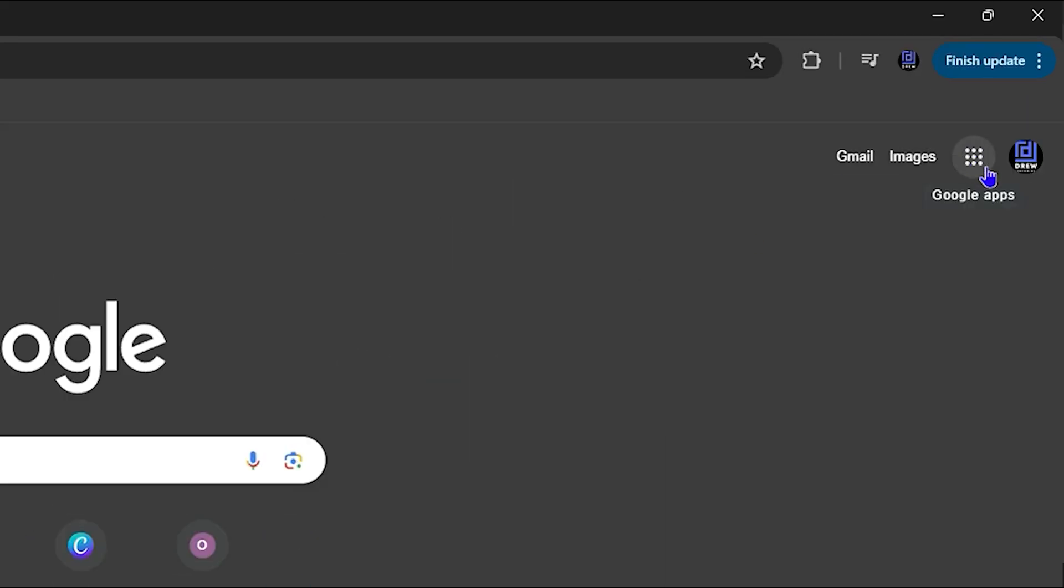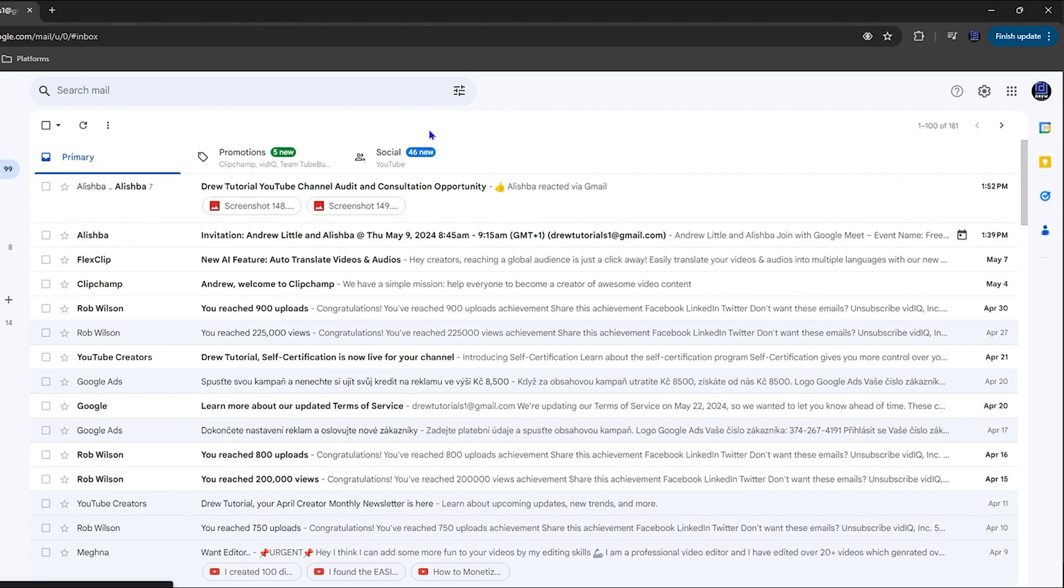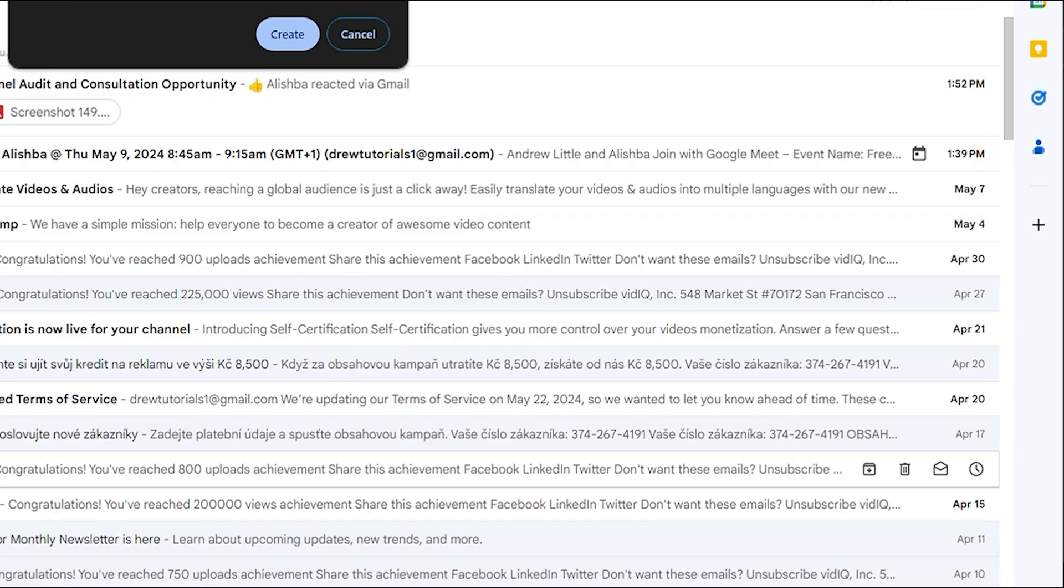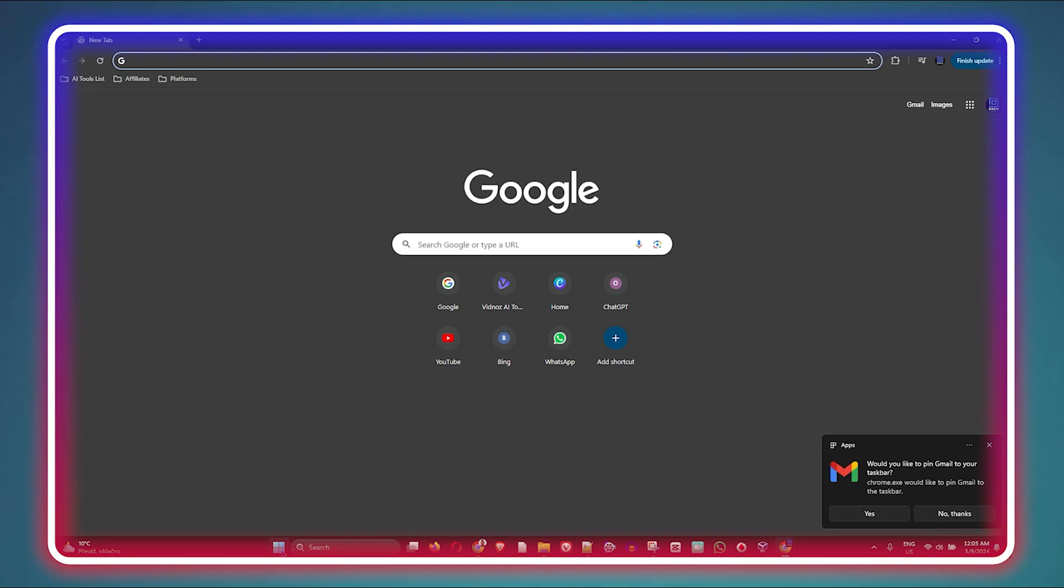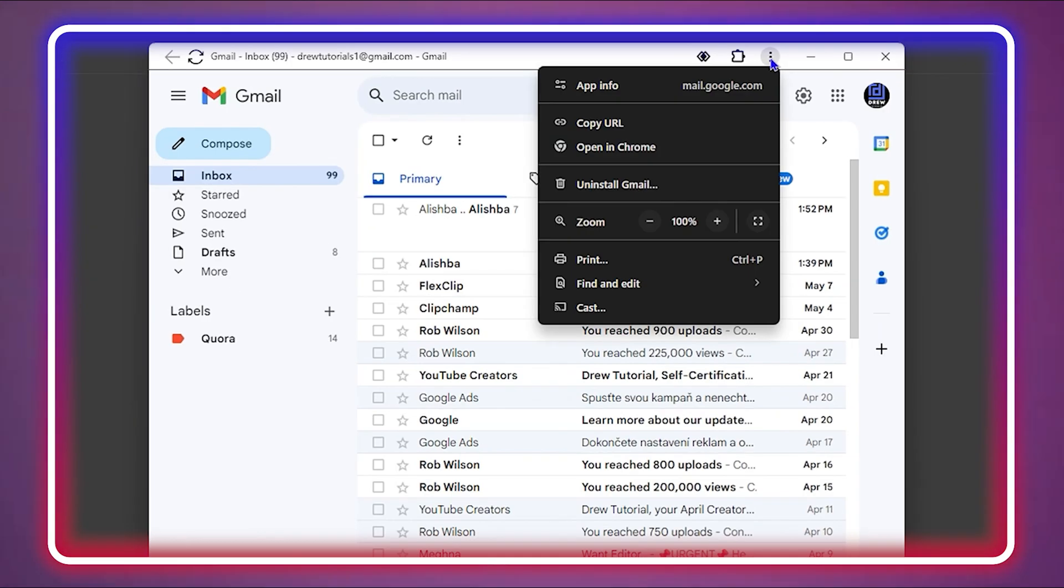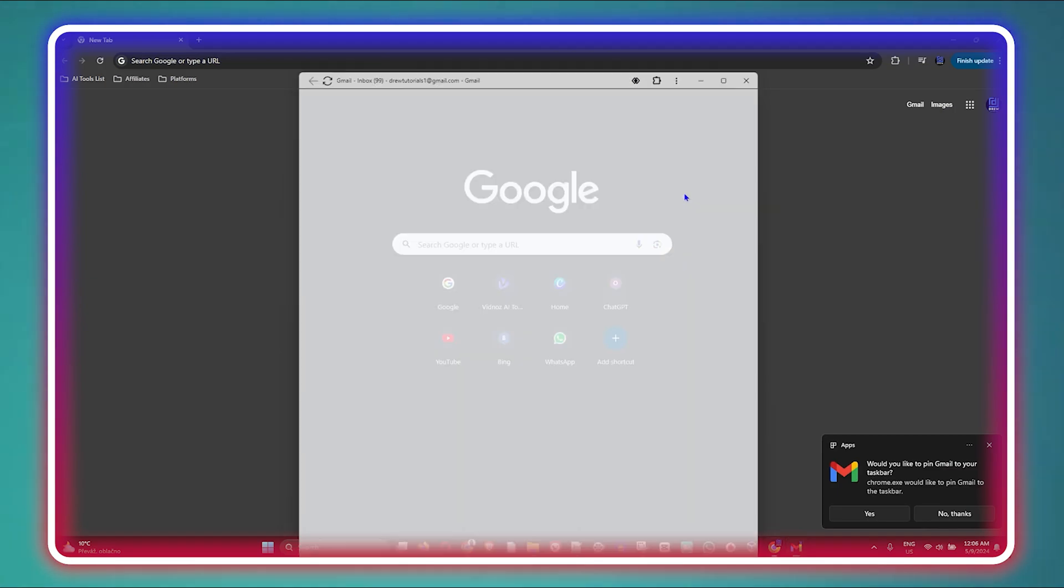Hello friends, welcome back to Drew Tutorial. In today's video, I'm going to show you how to install Gmail application on your Windows 11 or even Windows 10 PC.